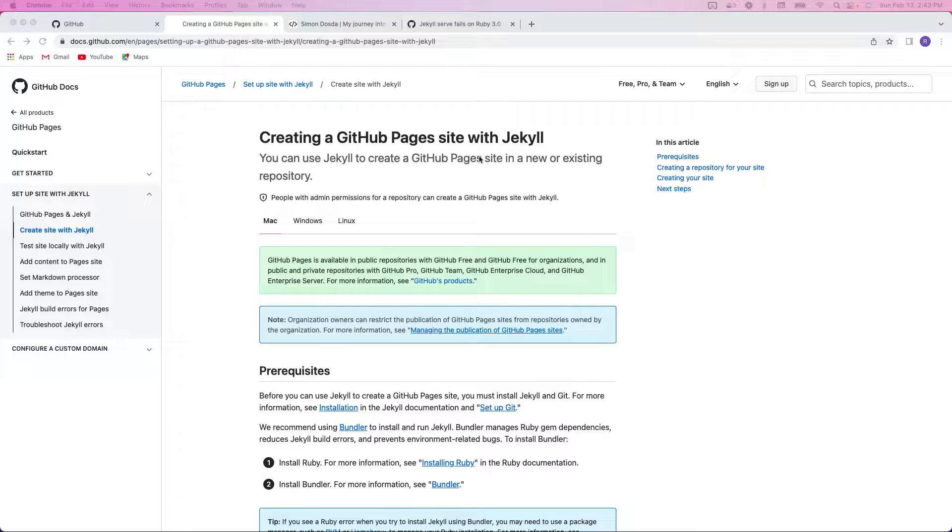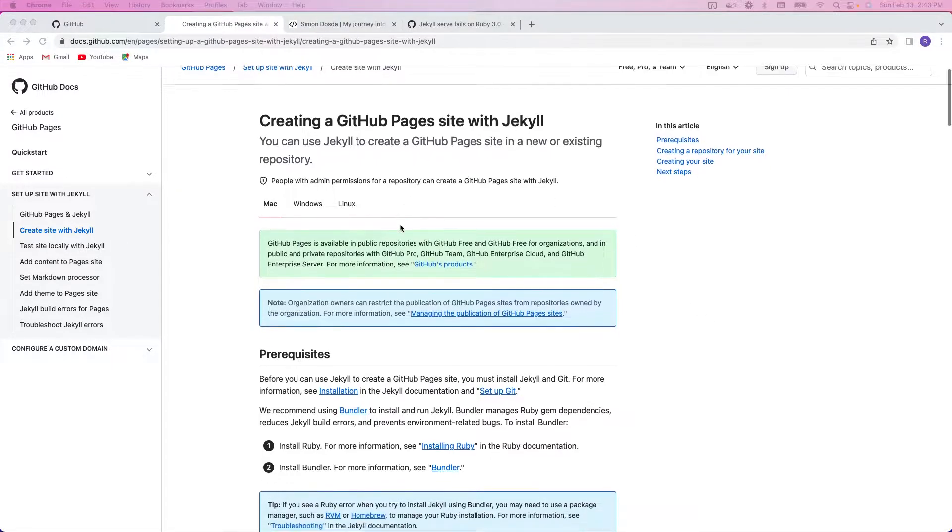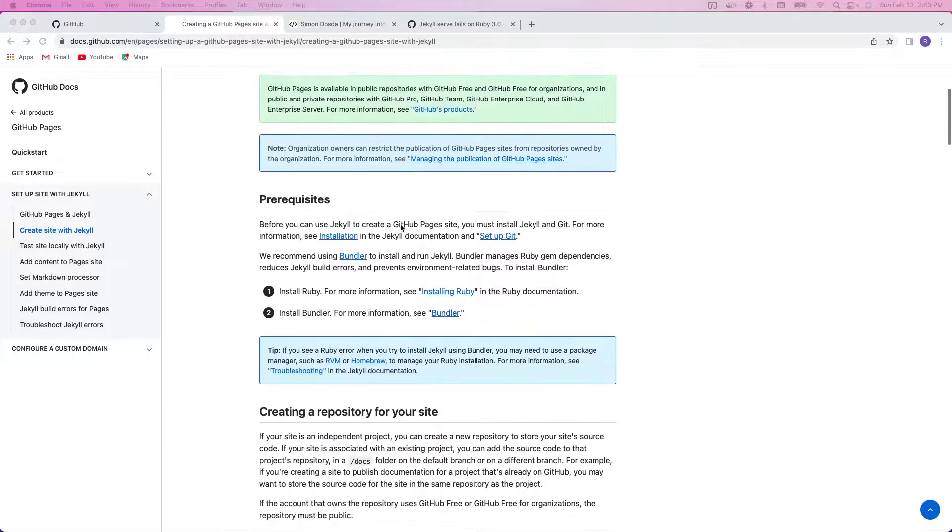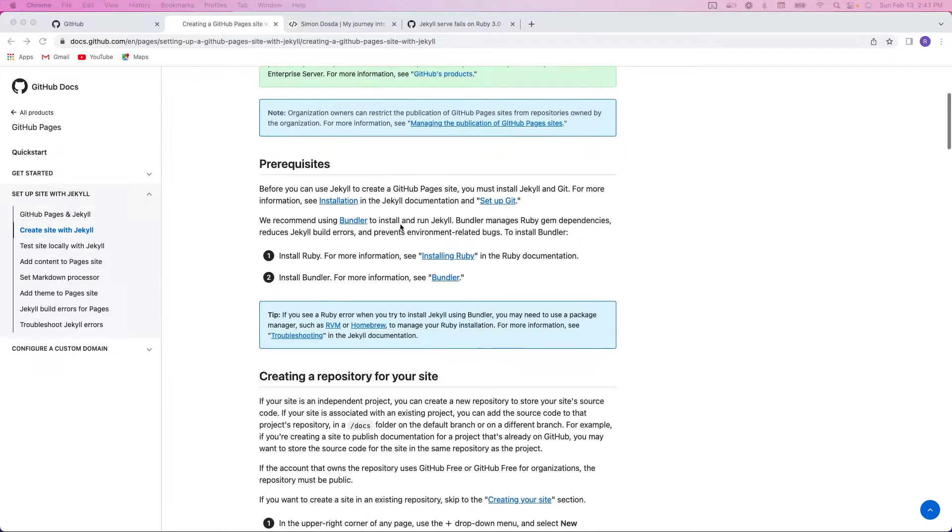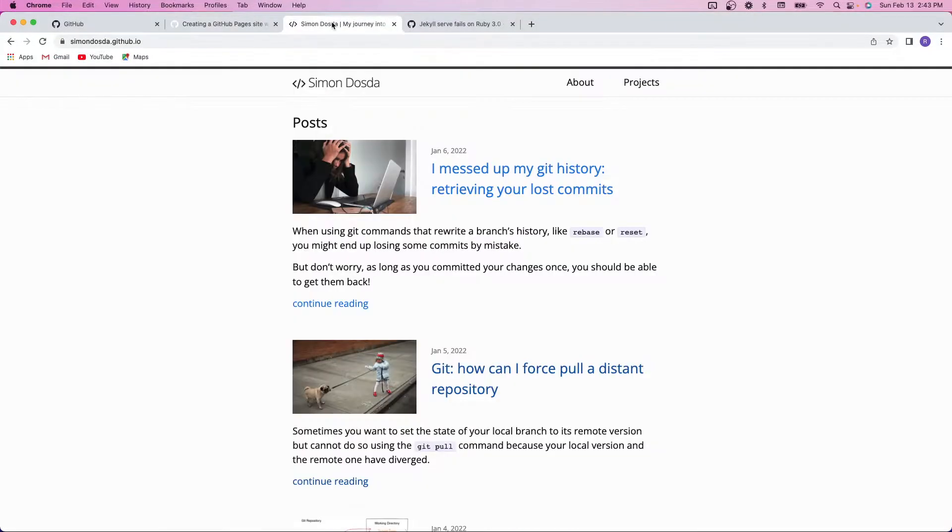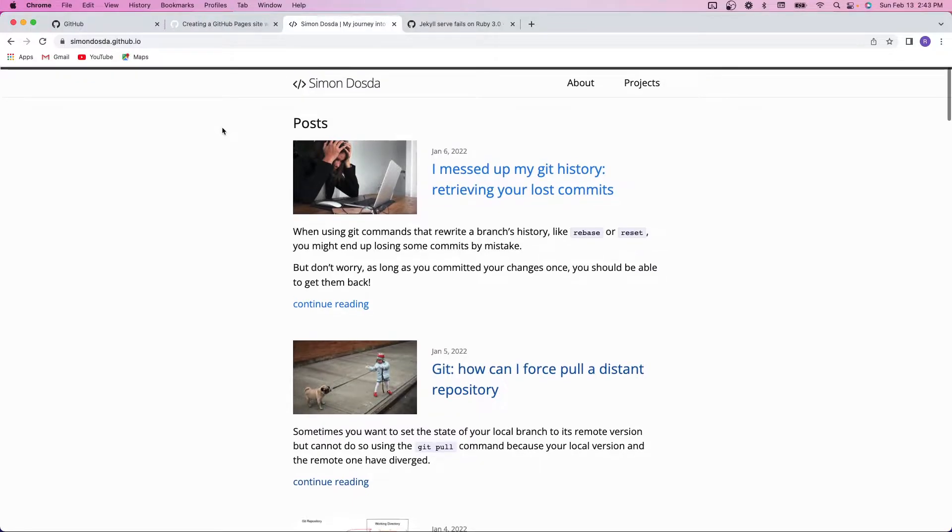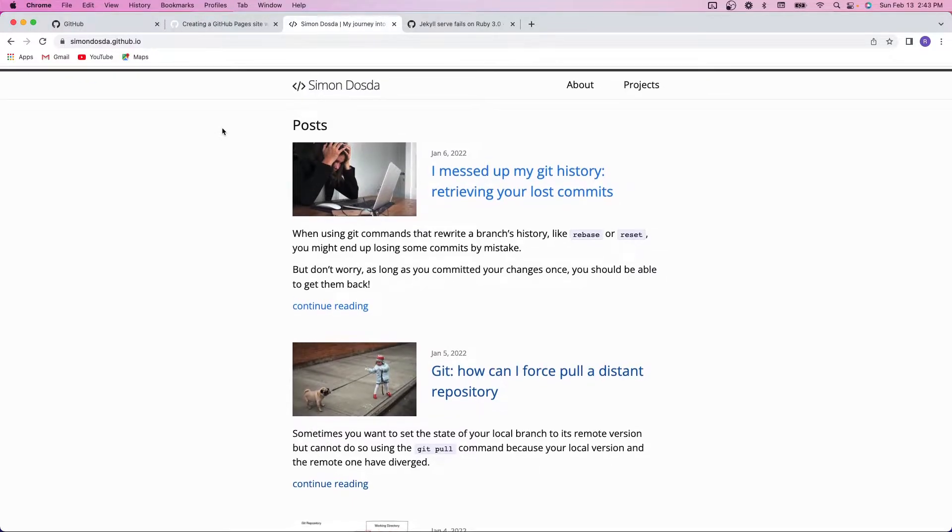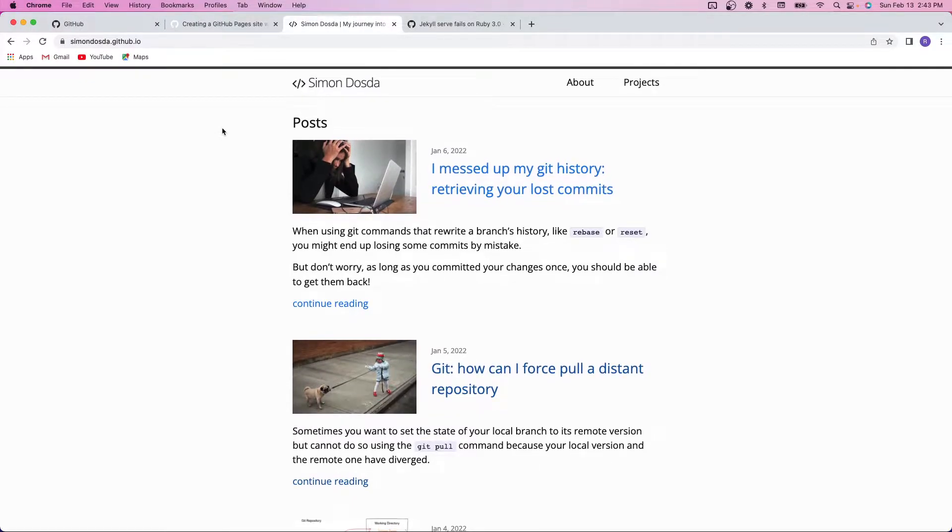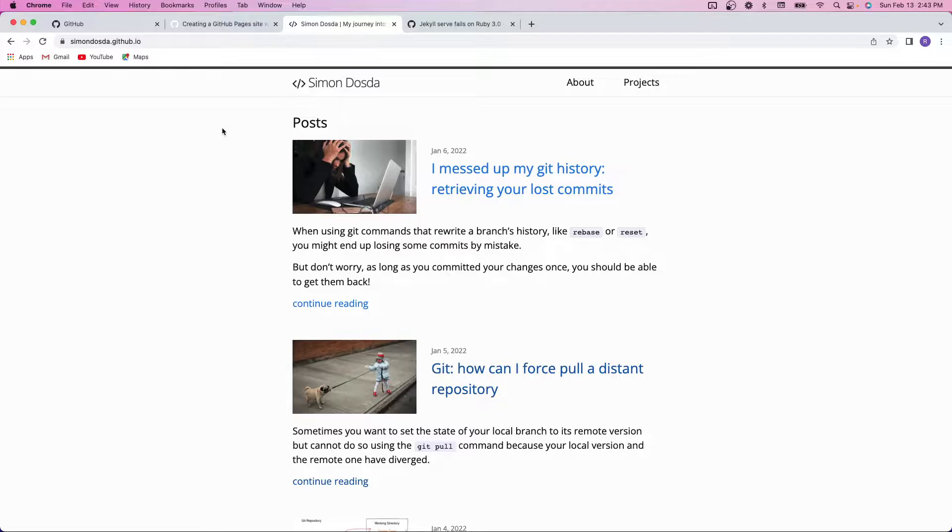There's a great write-up here on the GitHub Docs that walks through the entire process. The end product you'll see comes out to something like this. I found this person's blog by just typing in GitHub Pages with Jekyll blog, and Simon Dosta is using this just as intended,